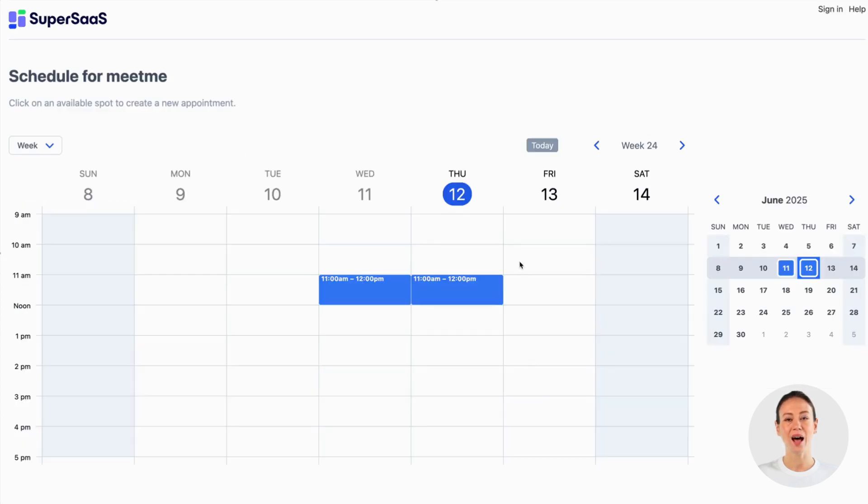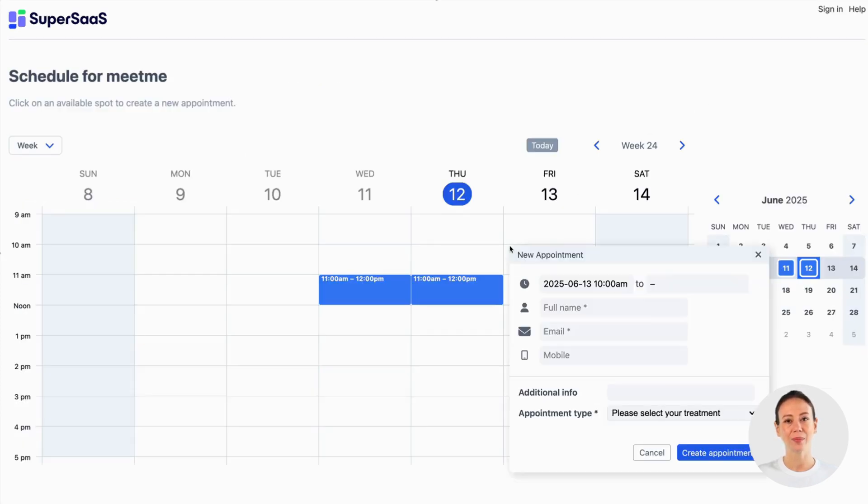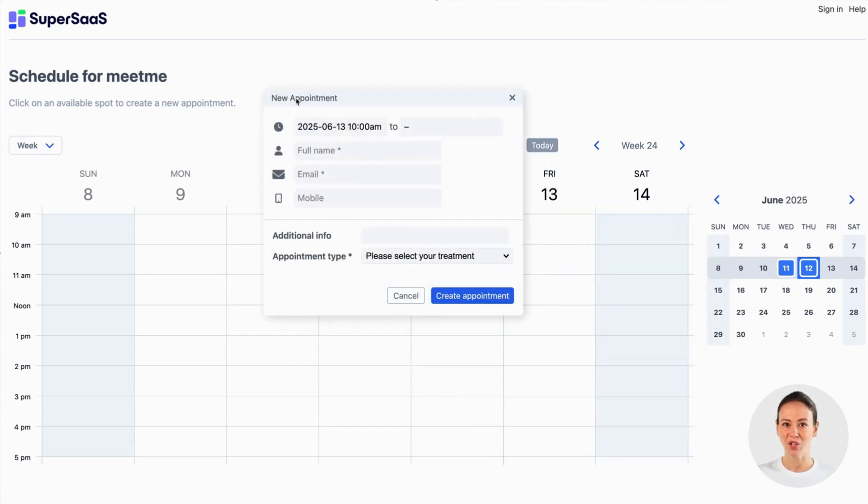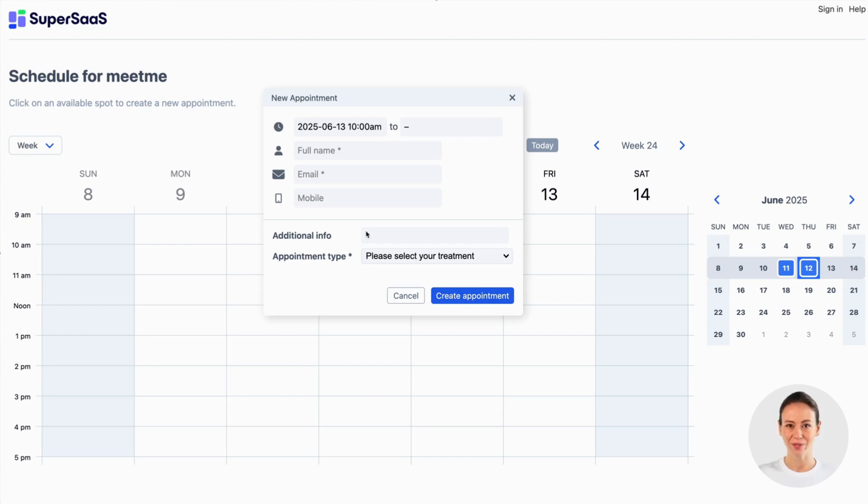Now, as you can see, the email is requested and the option to provide additional information is there. When the appointment is made, an email confirmation and reminder message are automatically sent. You can customize those messages too.